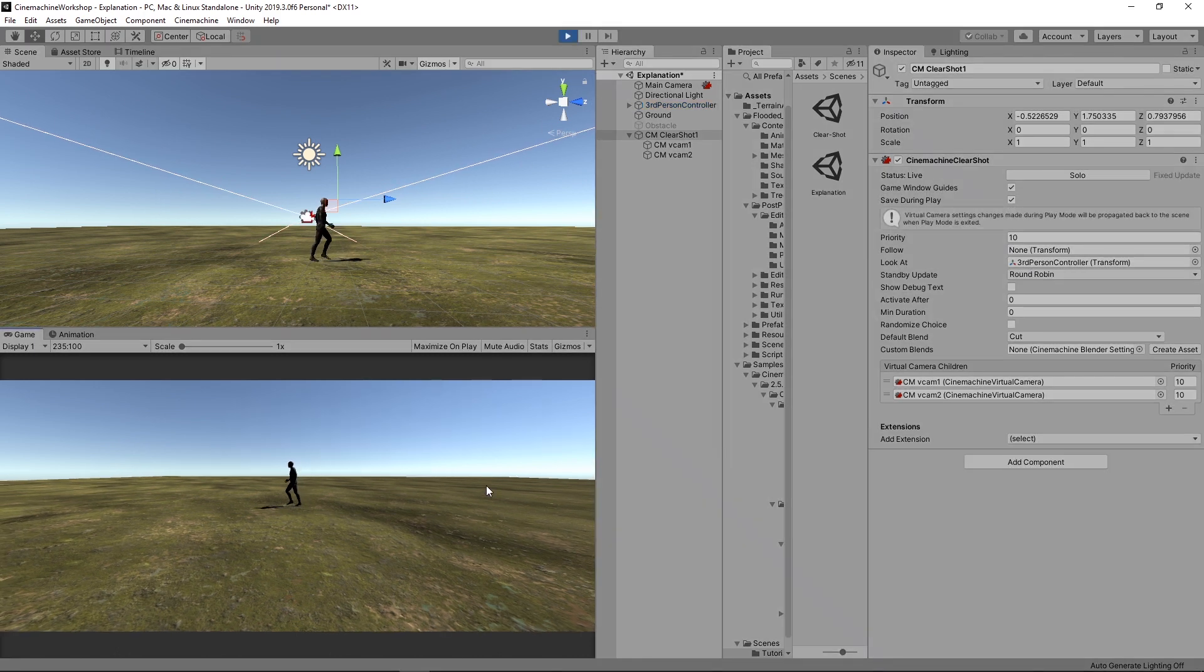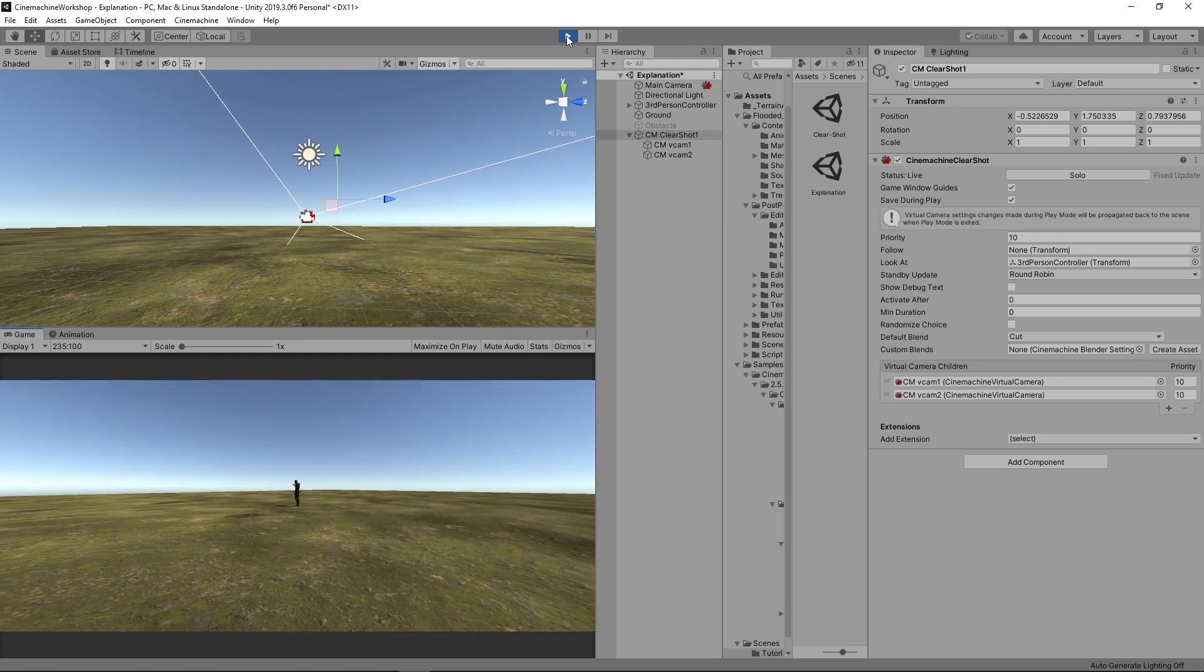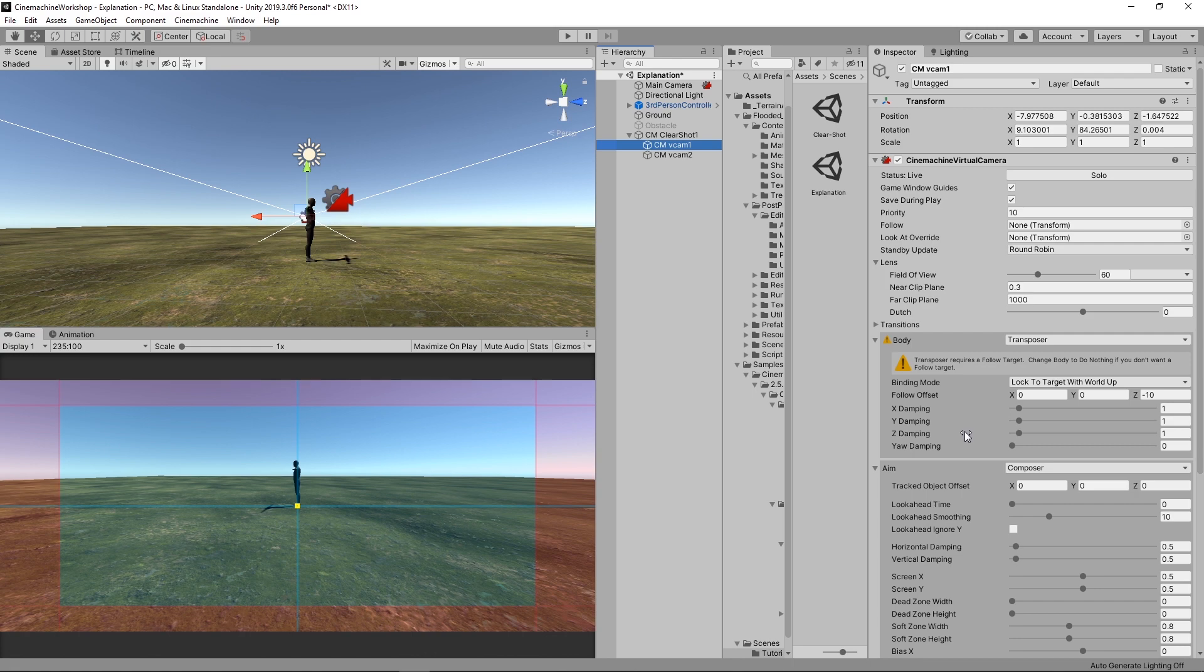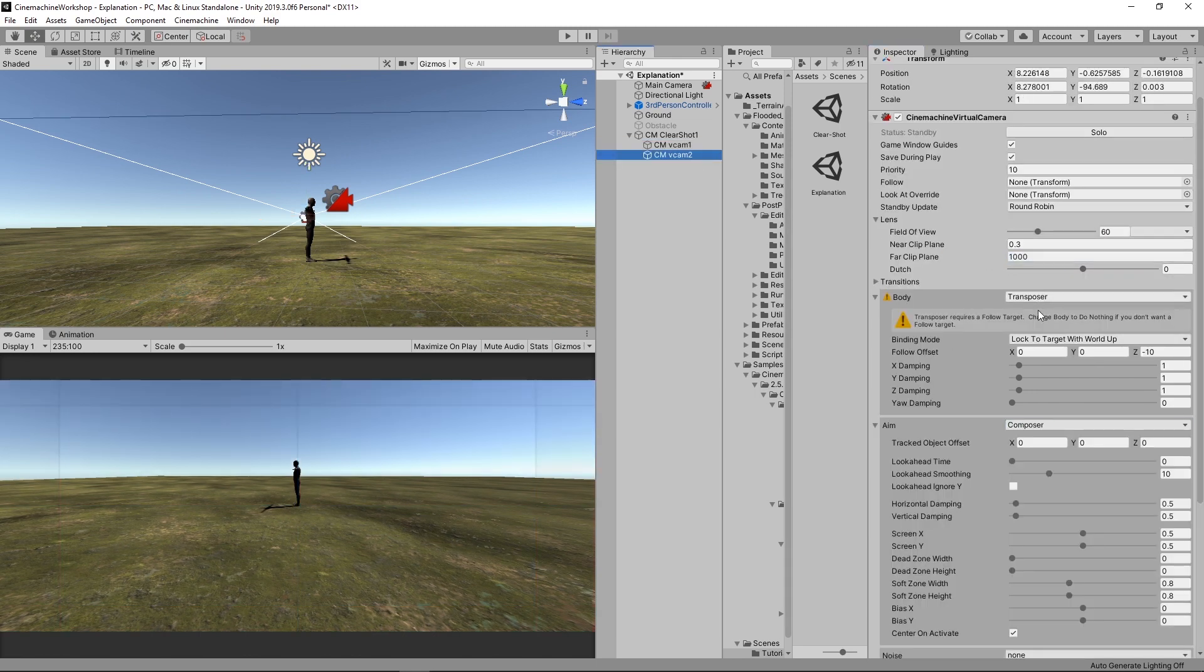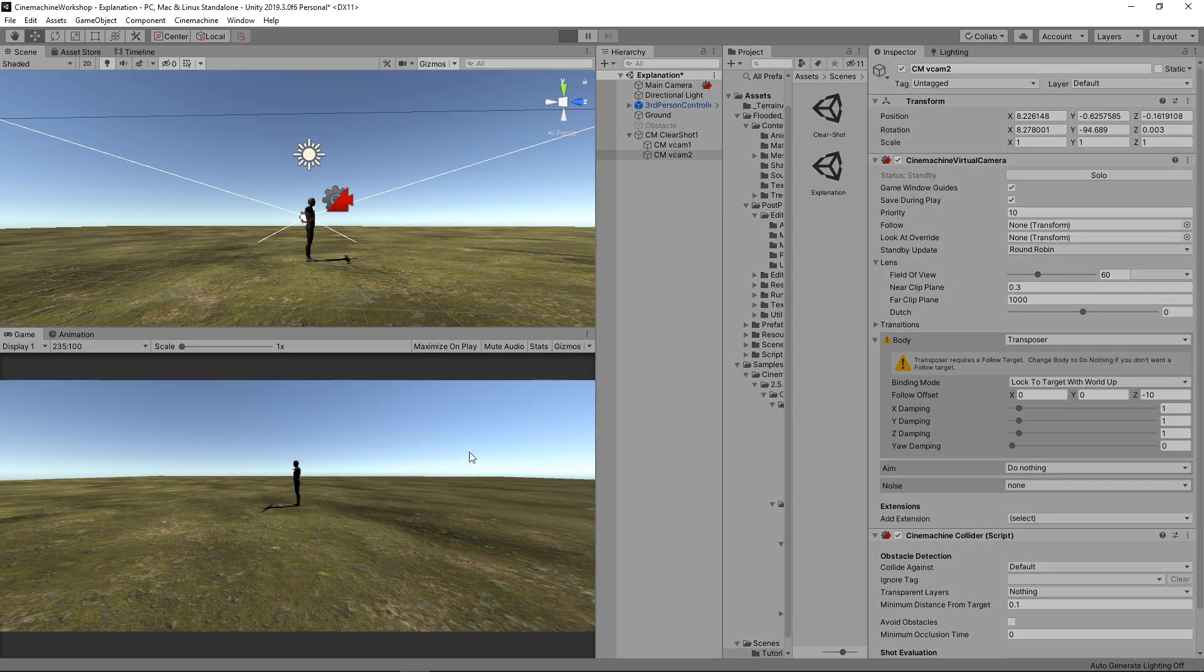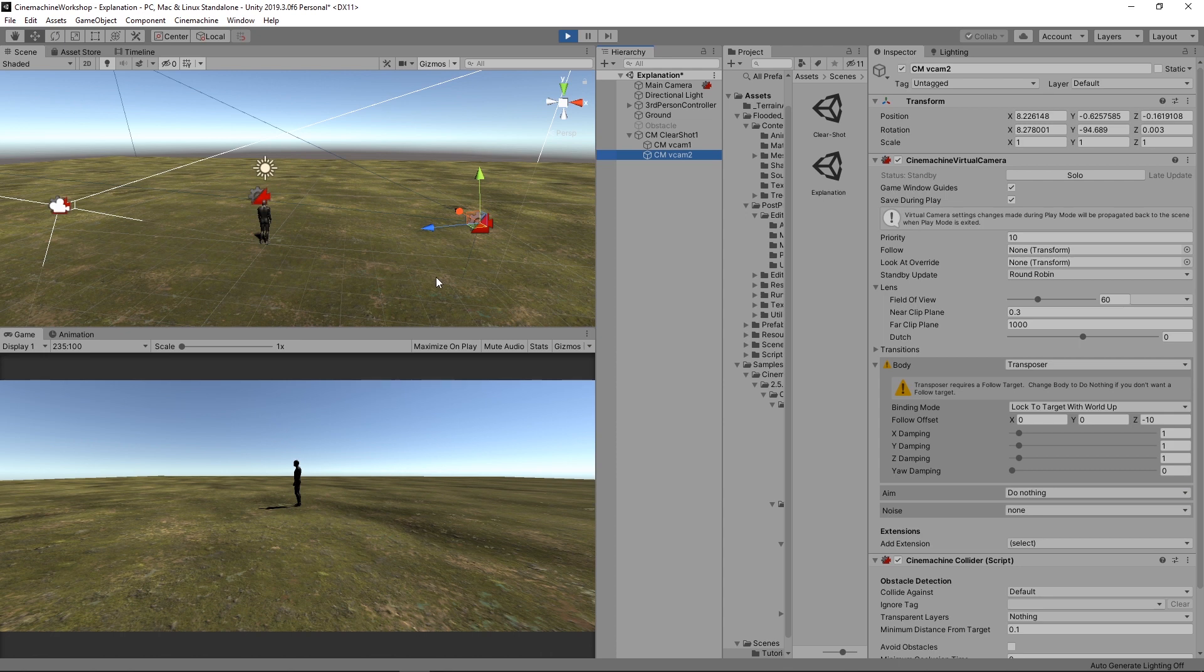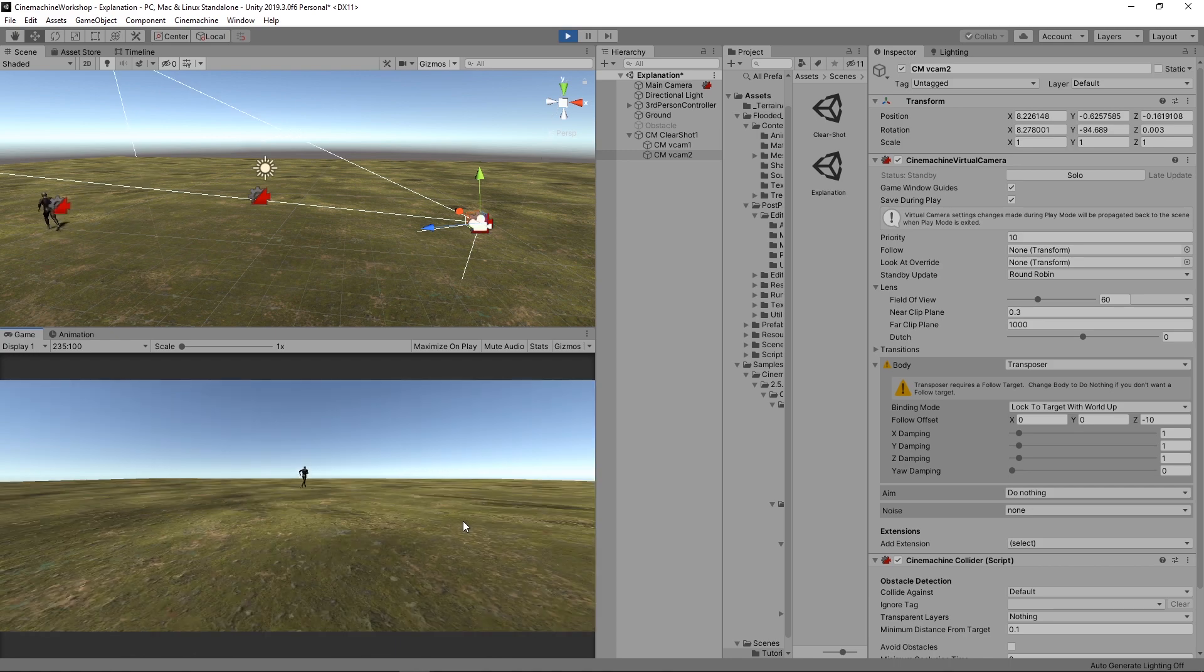And we don't want the cameras to look at the player. We just want them to be fixed cameras. We will just go to each of these virtual cams, scroll down to aim, and we're going to switch it from Composer to do nothing. So it won't look at the player. And we do the same for the other camera. Now if we hit play, we've got the two cameras here. So I'm going to go to the far left and exit that frame to see if it's going to switch to the other camera. And yeah.